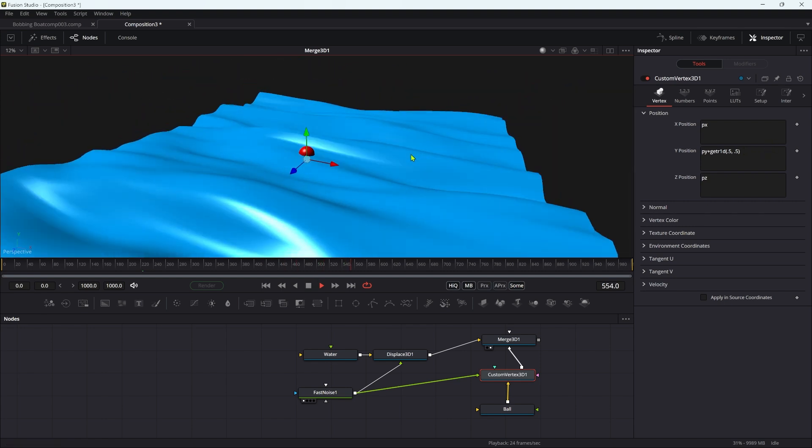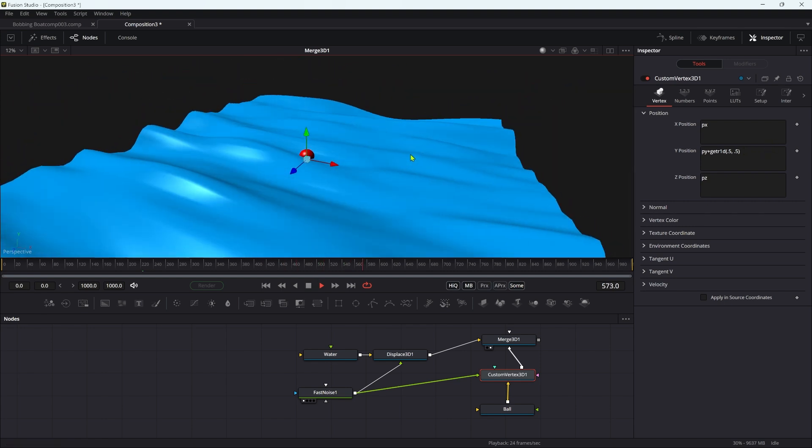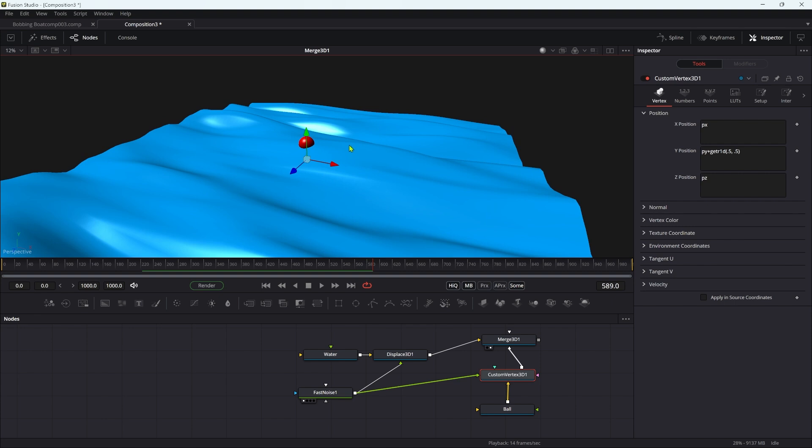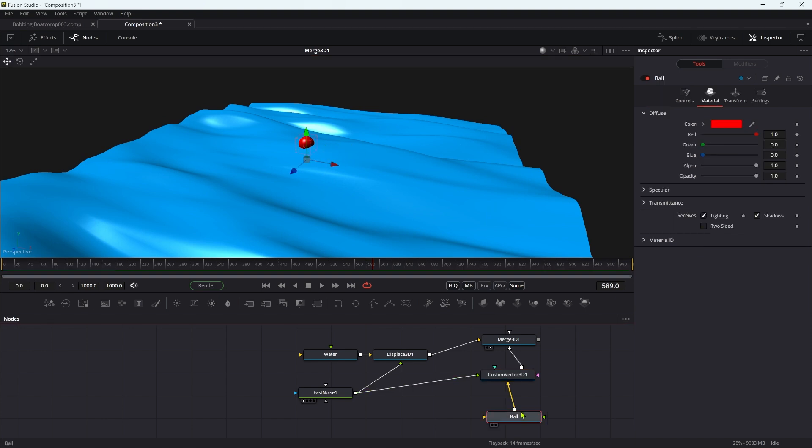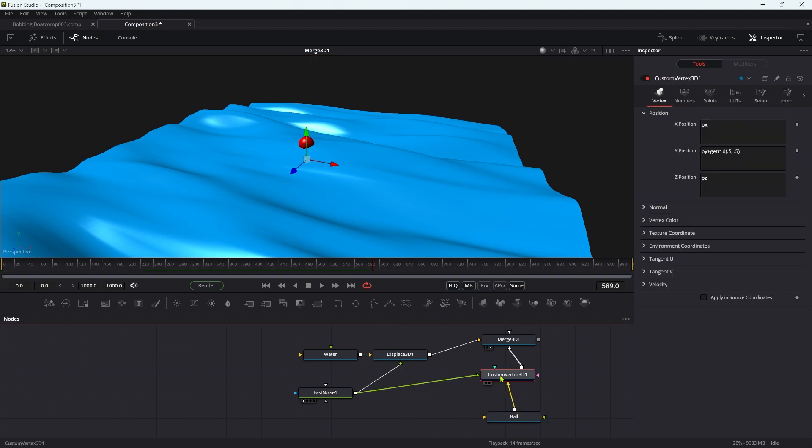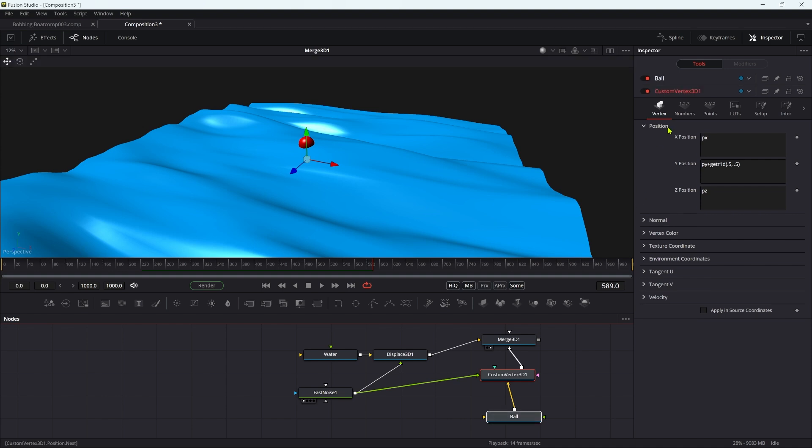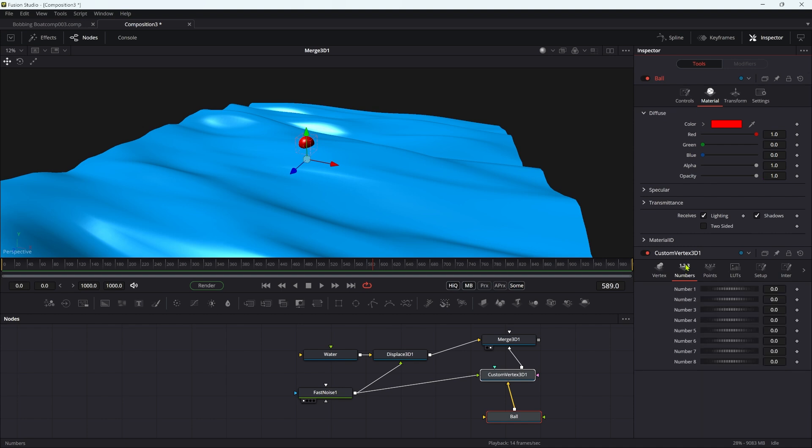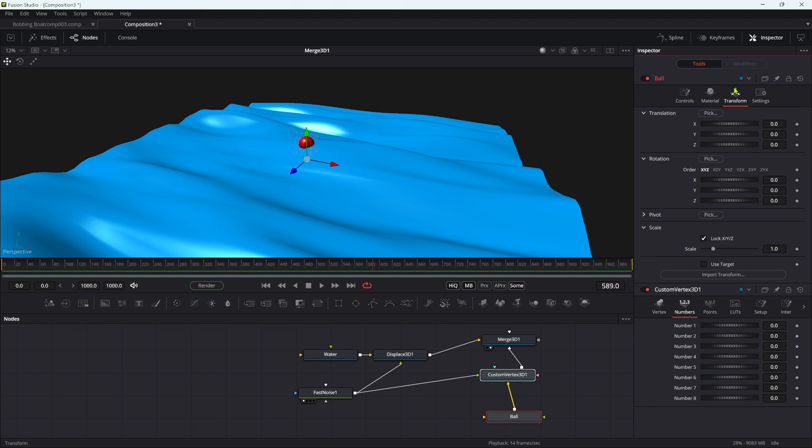The little bit that's not quite so simple is that obviously we want our ball to kind of travel around. And in order to do that, I'm going to select the custom vertex and the ball, and I'm going to open them both up.